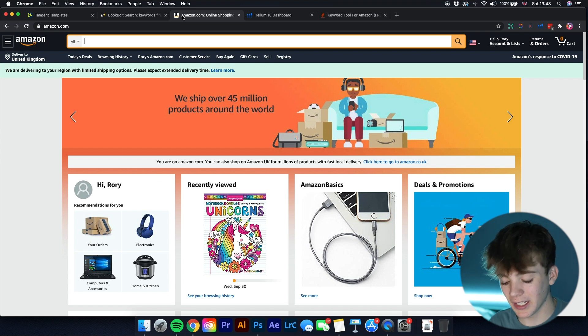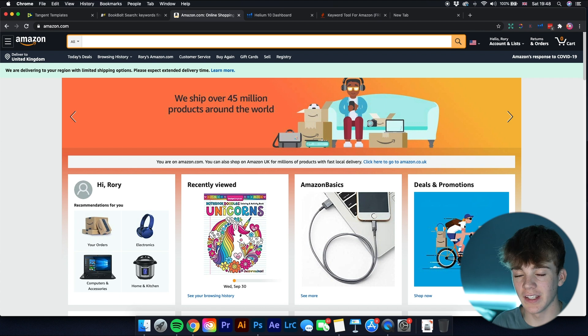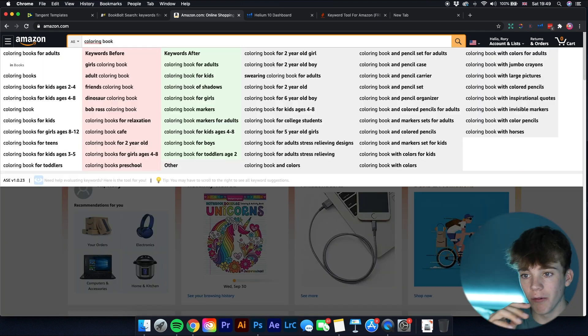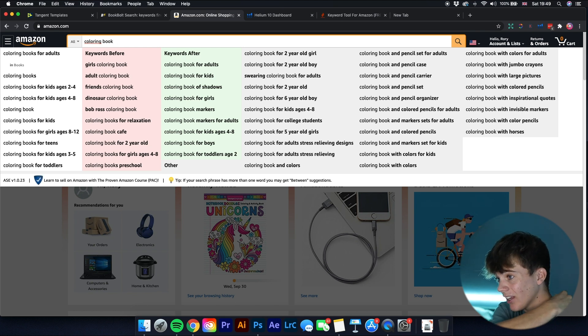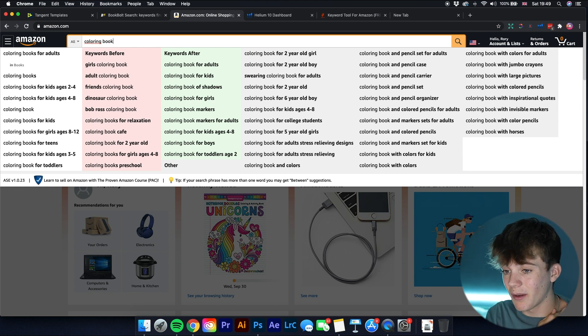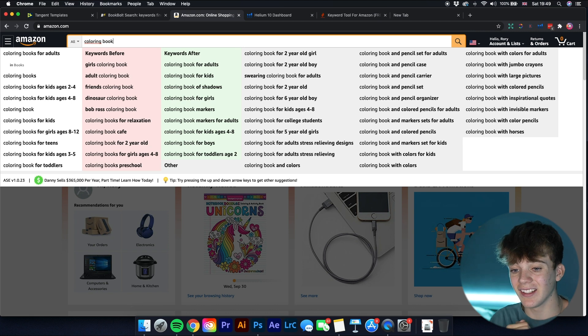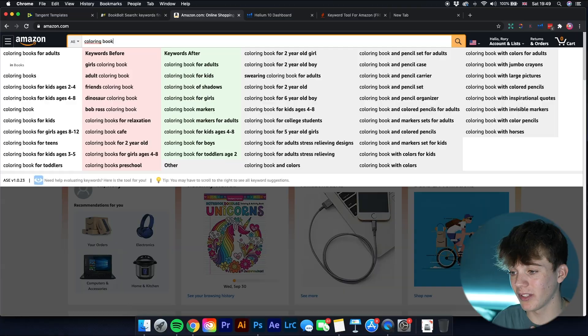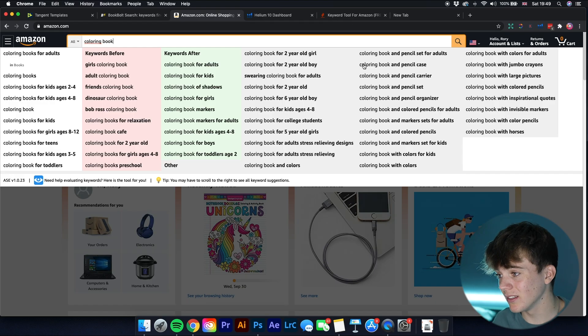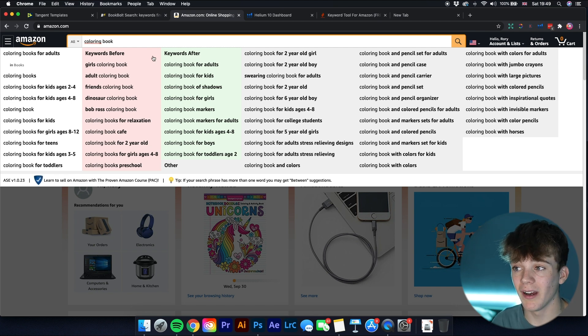The third one is a small but very useful tool called AMZ Suggestion Expander. For example, if I type in 'coloring book', Amazon gives you suggested searches on the left — that's good for keyword research. But AMZ Suggestion Expander adds five extra rows of keywords, giving you many more keyword ideas for your title and subtitle. It's a free tool that saves a lot of time.